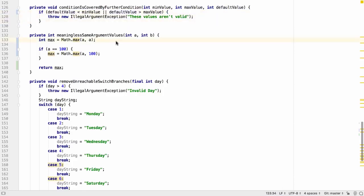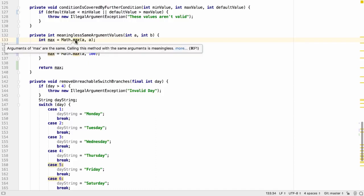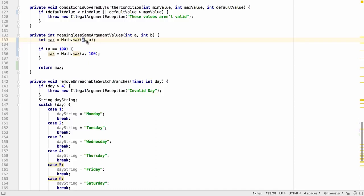IntelliJ IDEA can also detect cases where we've passed the same argument value in twice to a method where it might not make sense. For example, math.min, math.max, and string.replace.